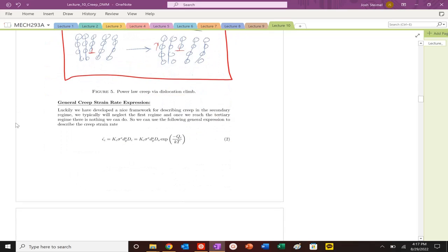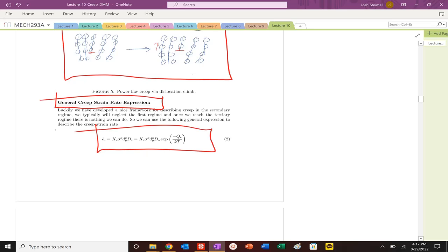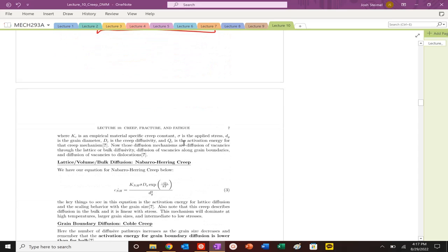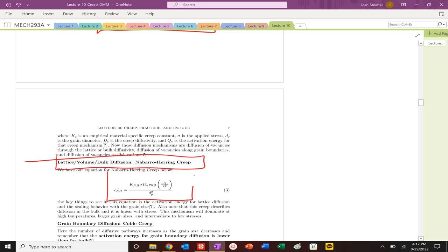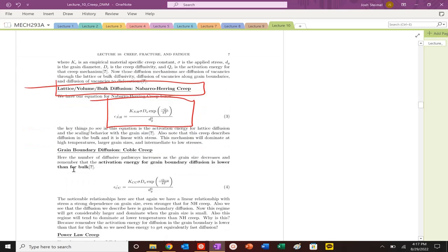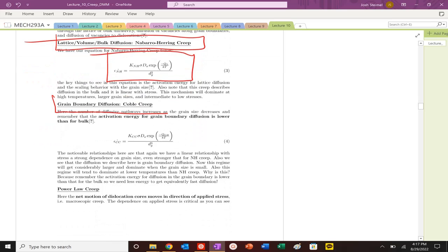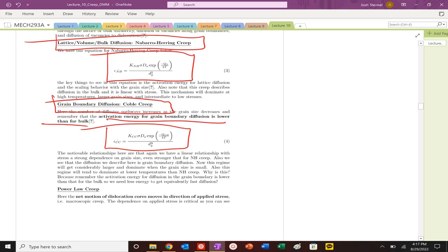In the second stage of creep, we can write a general relationship for a constant creep rate, and it's going to be a function of stress, grain size, and what type of diffusion is going to occur here. We specifically want to look at the scaling. We can have Nabarro-Herring creep, which is called bulk diffusion. You see that it scales as stress to the first power, DG to the minus 2, and then it's bulk diffusion.